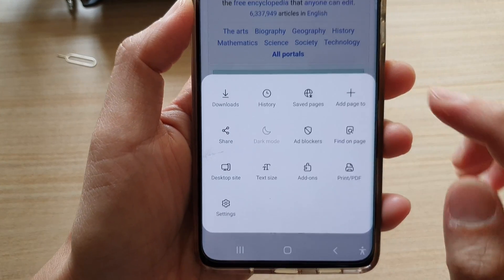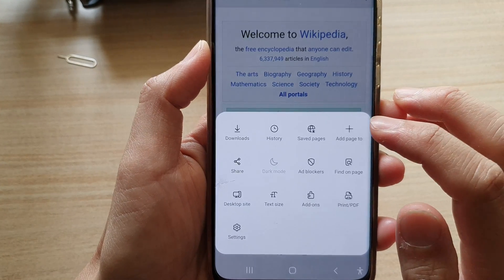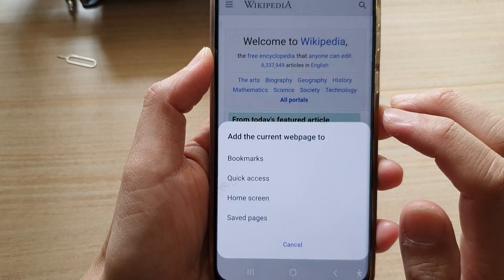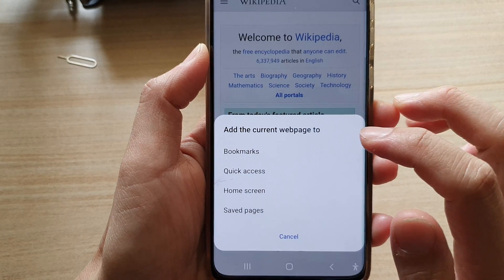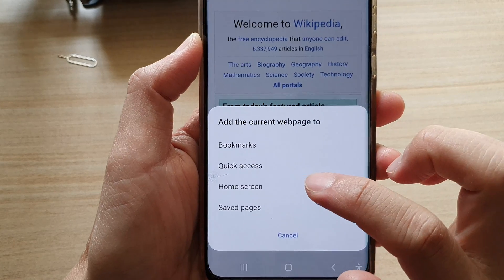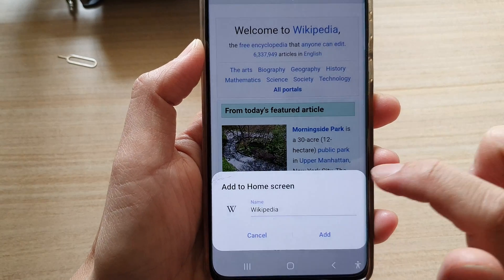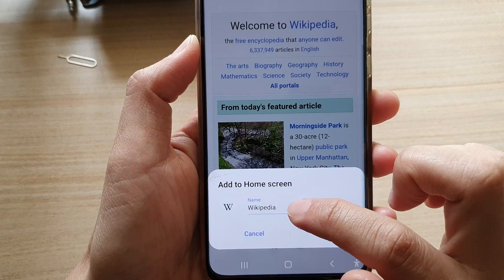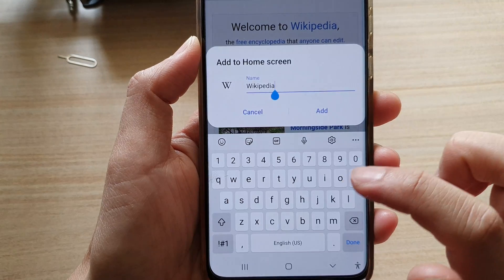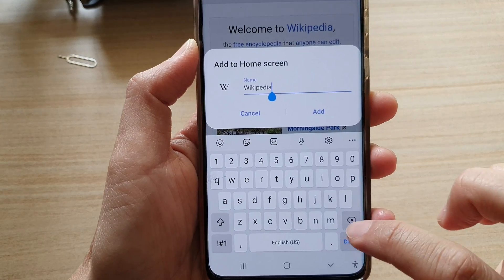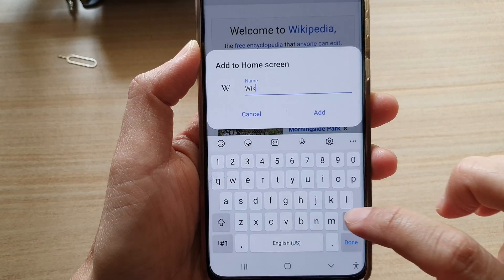From the pop-up, tap on 'Add page to' and in here choose 'Home screen.' In here you can give it a name — you can give it anything that you like.